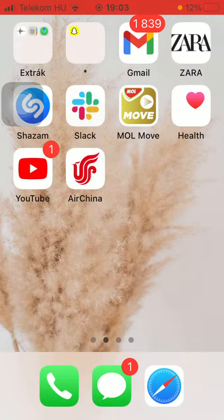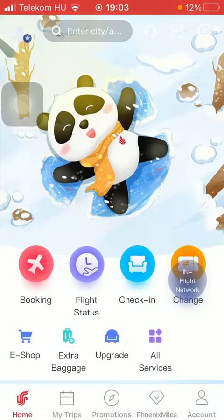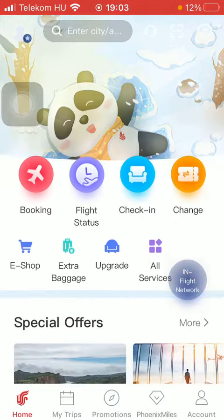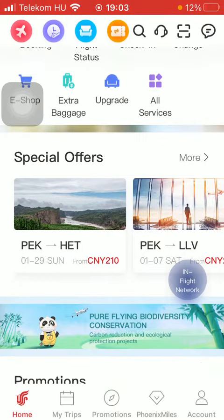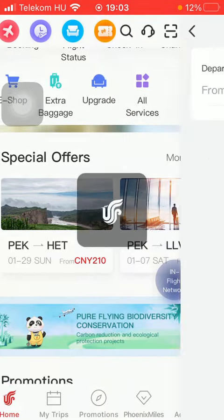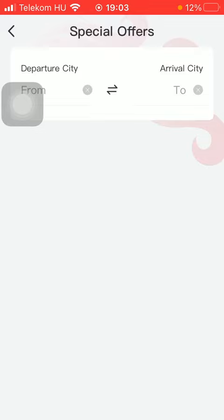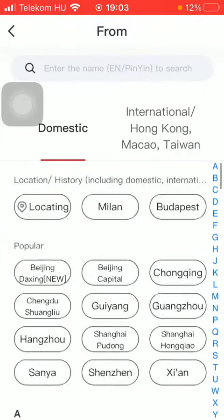So let's jump into it. First of all, open the application on your phone. After that, you should tap on the home button down below, then scroll down and here you can find the special offers section. Tap on 'More' on the right side of the screen to check out the other special offers.